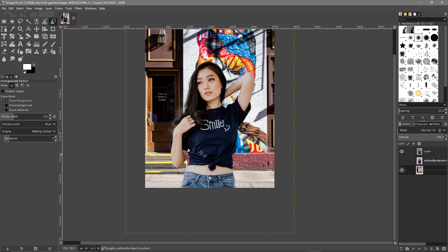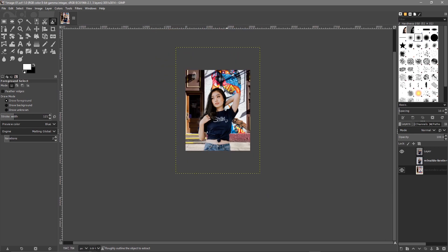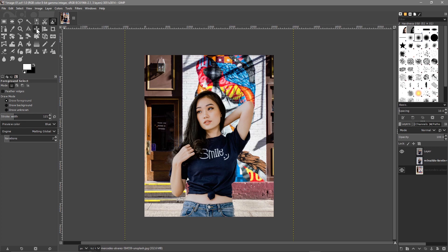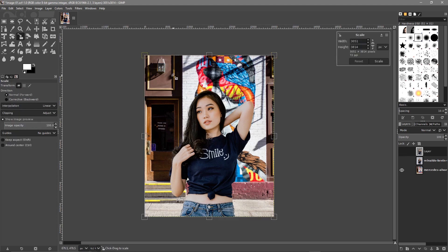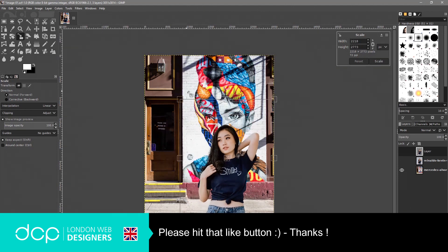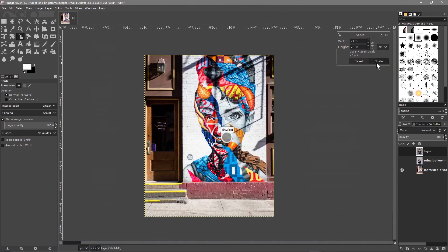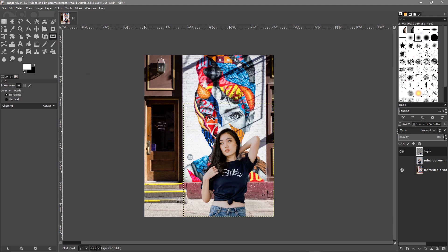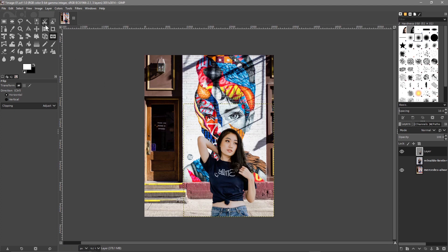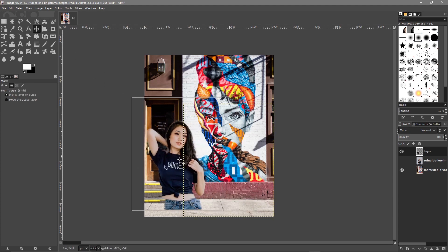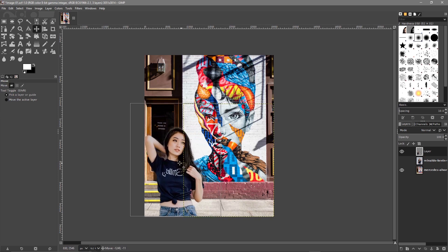It wasn't the cleanest job — could have spent a bit more time doing that — but you can see it's not a bad effort for the time we spent. It's acceptable. Then we can click on the top layer and go to the scale tool and click it. Hold down the Shift key and we can rescale. Then we can go to the flip tool and click on the picture to flip it over. Then we can use the move tool and maybe move the image to over the door, maybe slightly off canvas so we can still see the picture in the background.